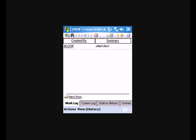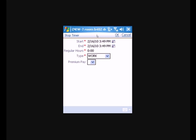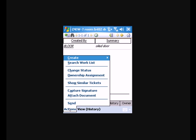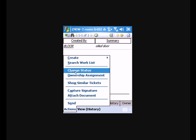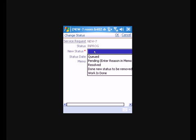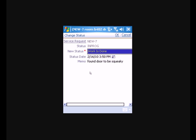And since we are done with this new service request that we've created, we'll go ahead and hit the stop clock. Again, fills in the end time and the amount of hours that were used to work on this particular service request. And we'll change the status to work is done. And we'll click OK.